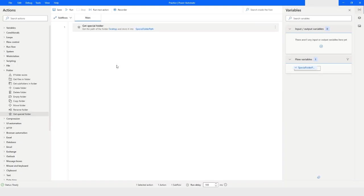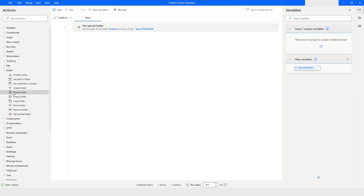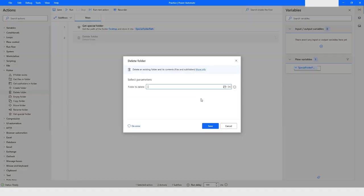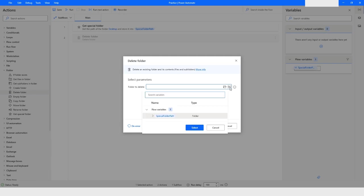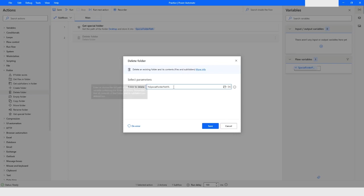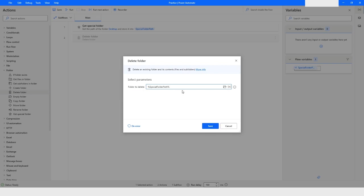Then what I will do is I will use the Delete Folder action. And here we can choose the variable special folder path, which is giving a direct path to the desktop. And then I will specify the folder which is bot_files, and then I have a folder which is named as folder_one. I will click on save.